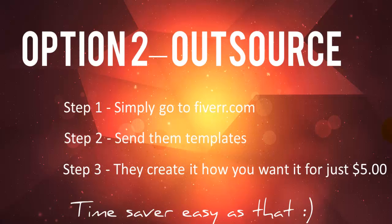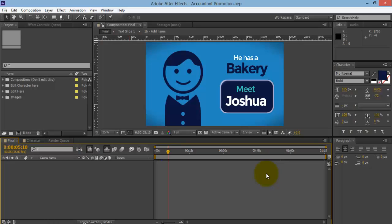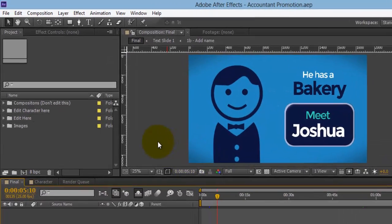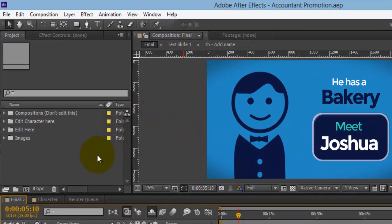What I'm going to do now is quickly jump over to one of the templates and show you how easy it is to edit within After Effects. I'm in After Effects and I've set up this template. As you can see on the left-hand side we've got these folders.